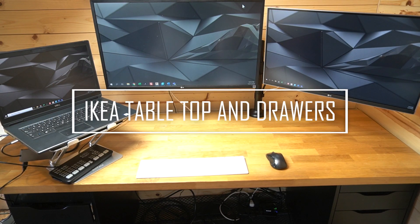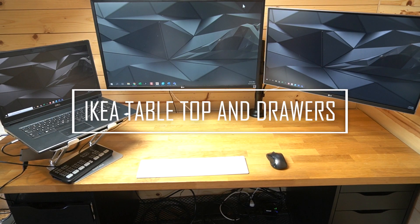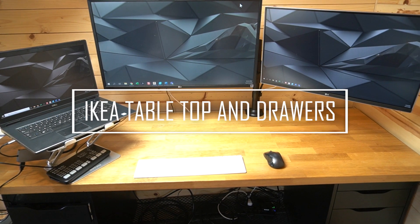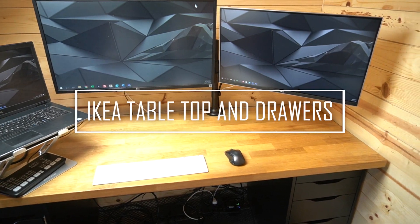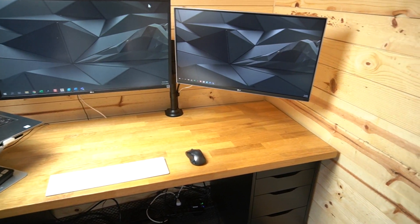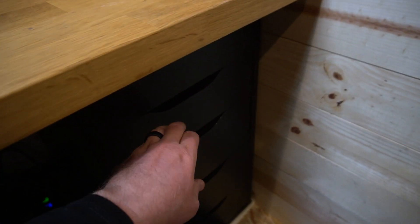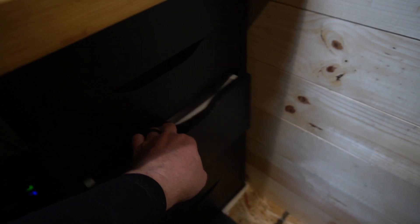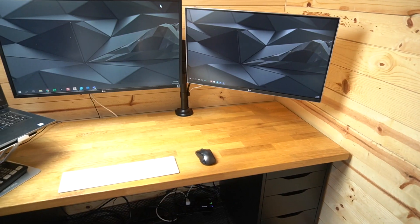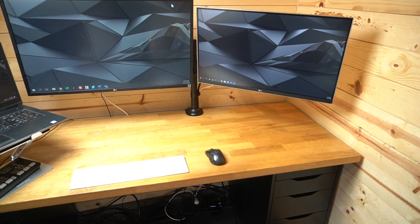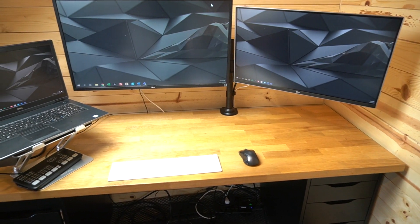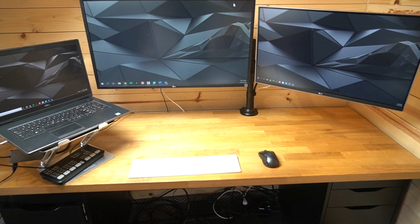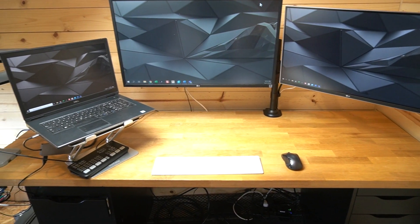A desk that's an IKEA hack. It's got a set of drawers on each side and a wooden tabletop that just rests on top. My only complaint is it's not very portable, so depending on the project, I can't really just move it around the office.